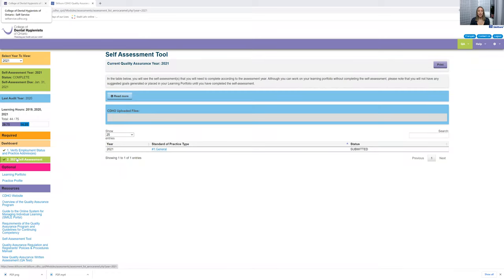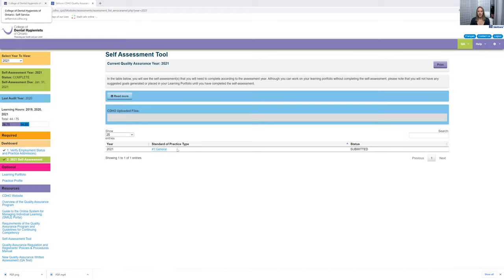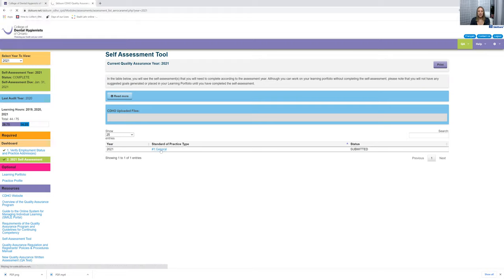So you would just click self-assessment. It will pop up. I can't remember if you have to click your practice type. I've already submitted mine, so it might just pop up for you automatically. But if you see something like this, you would just click wherever it tells you, pretty self-explanatory, and then fill out your self-assessment.